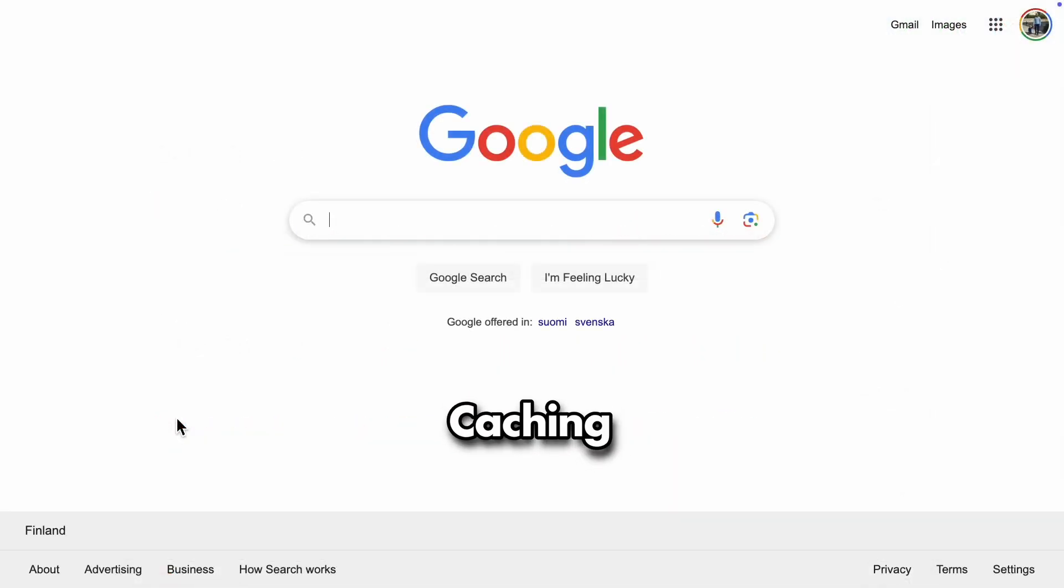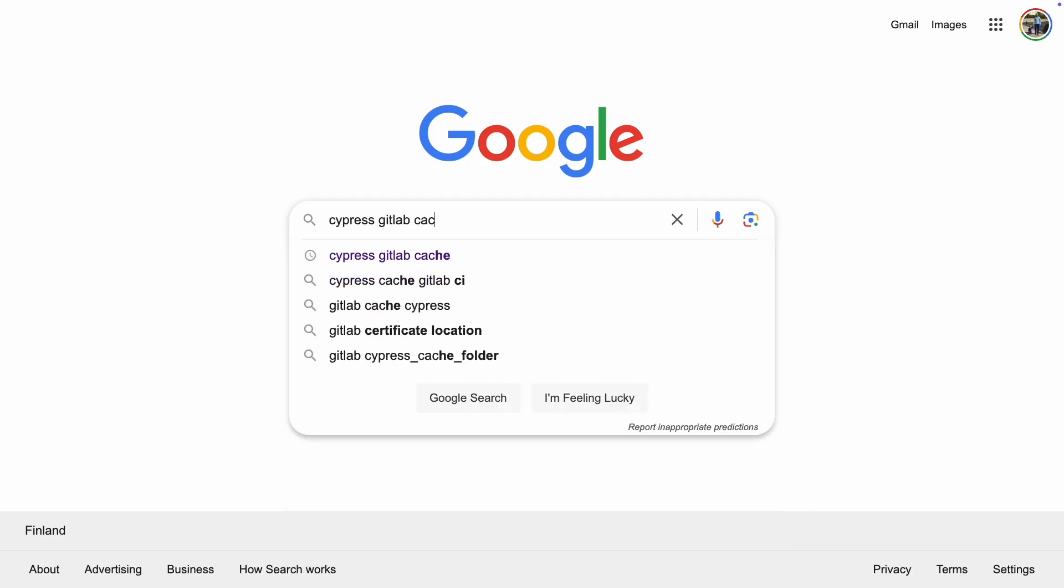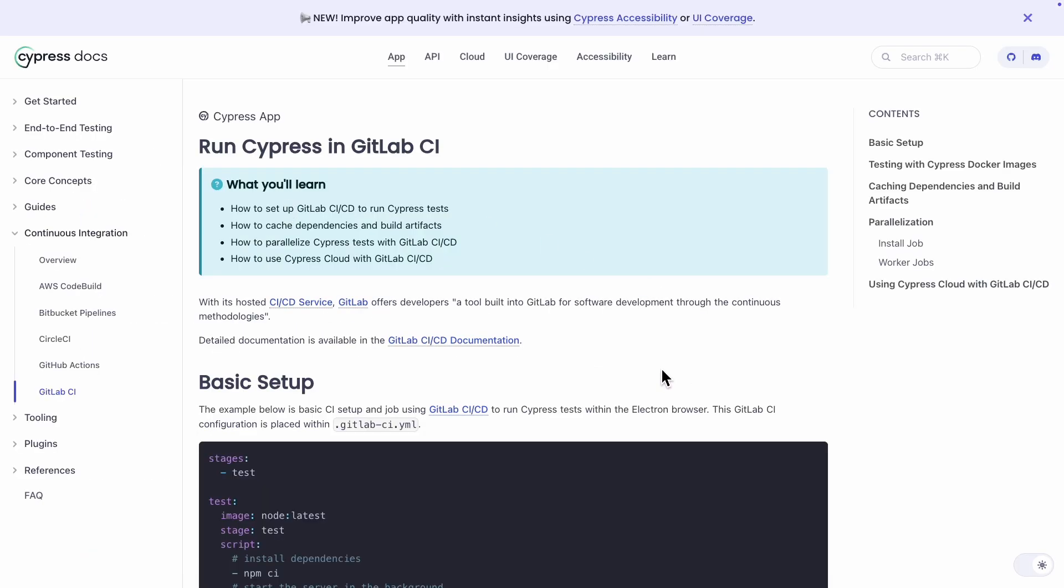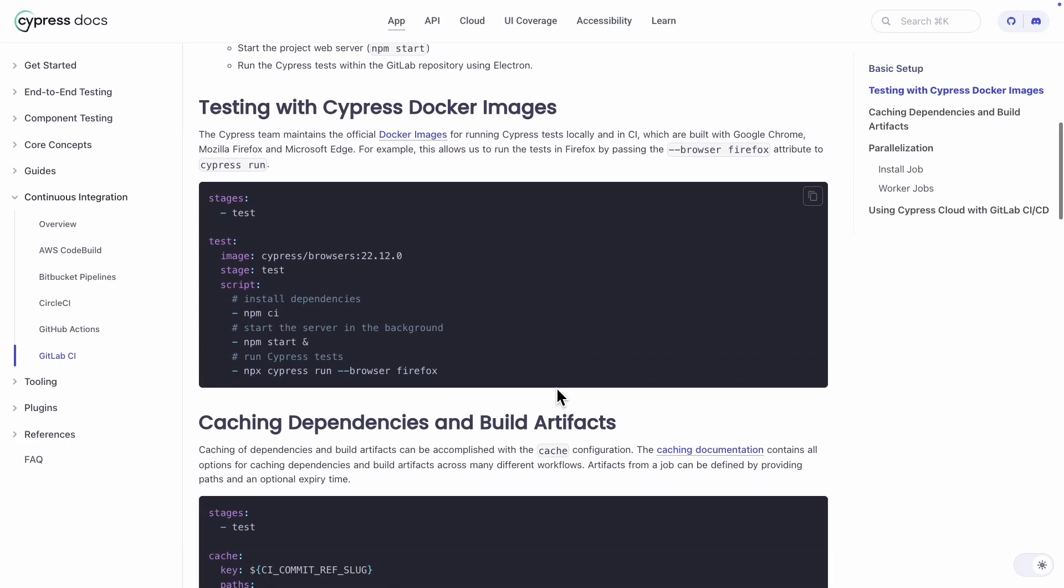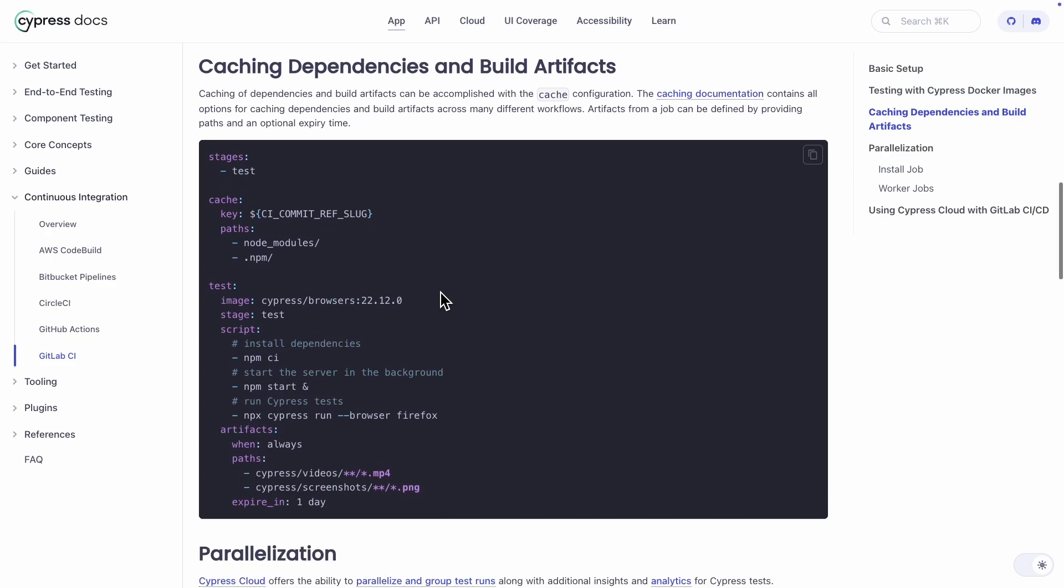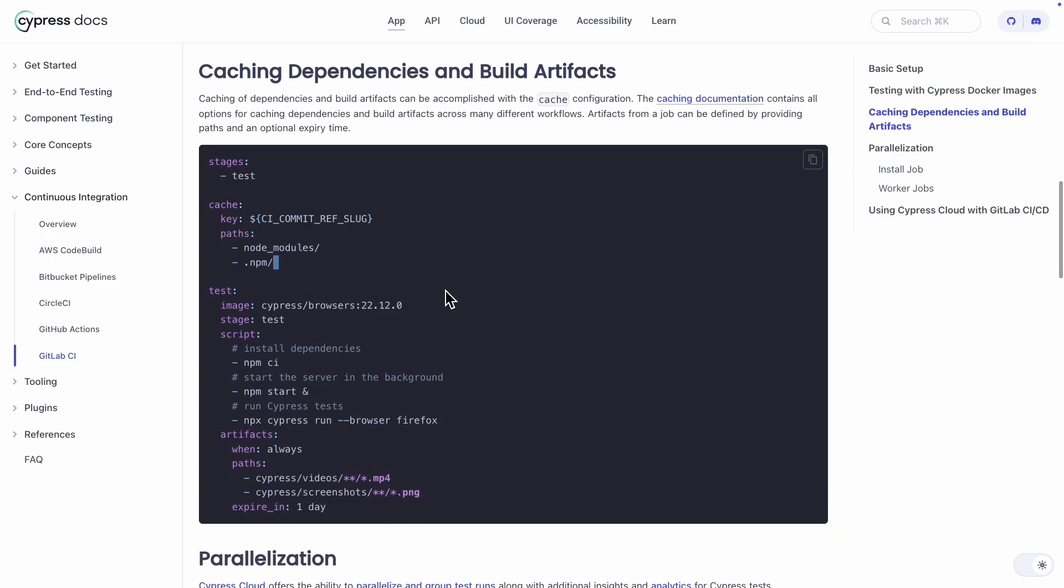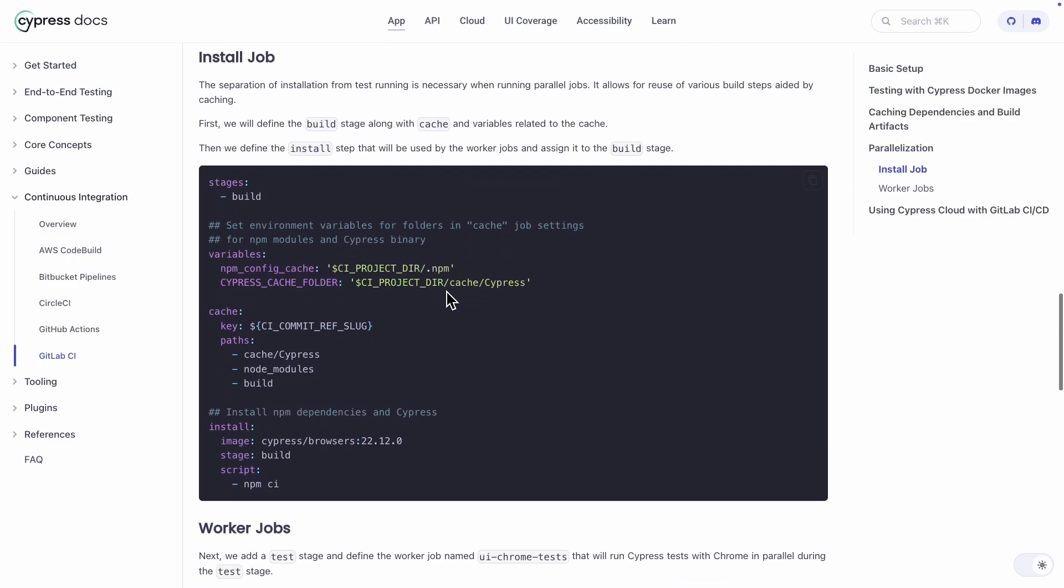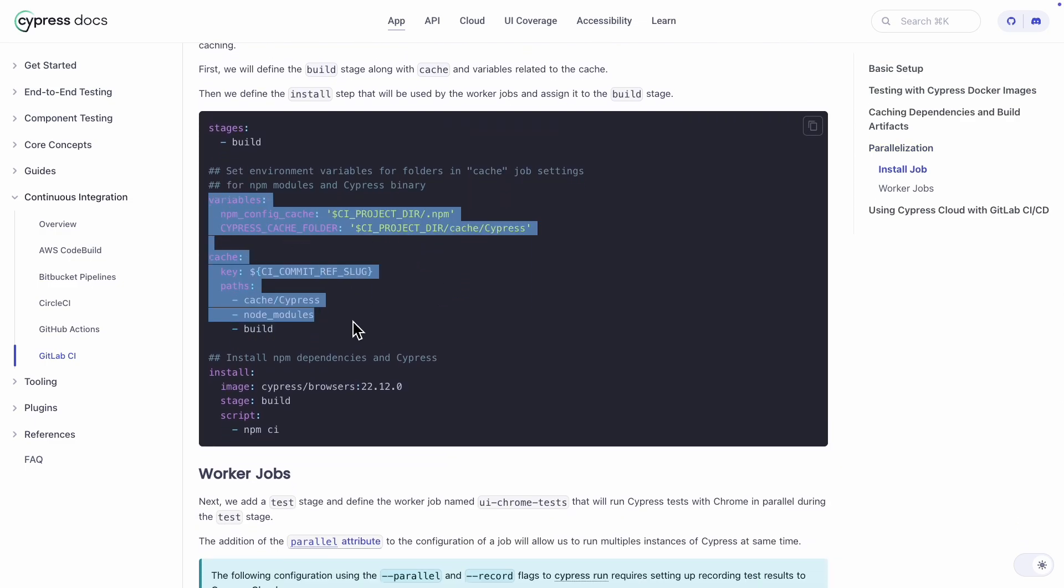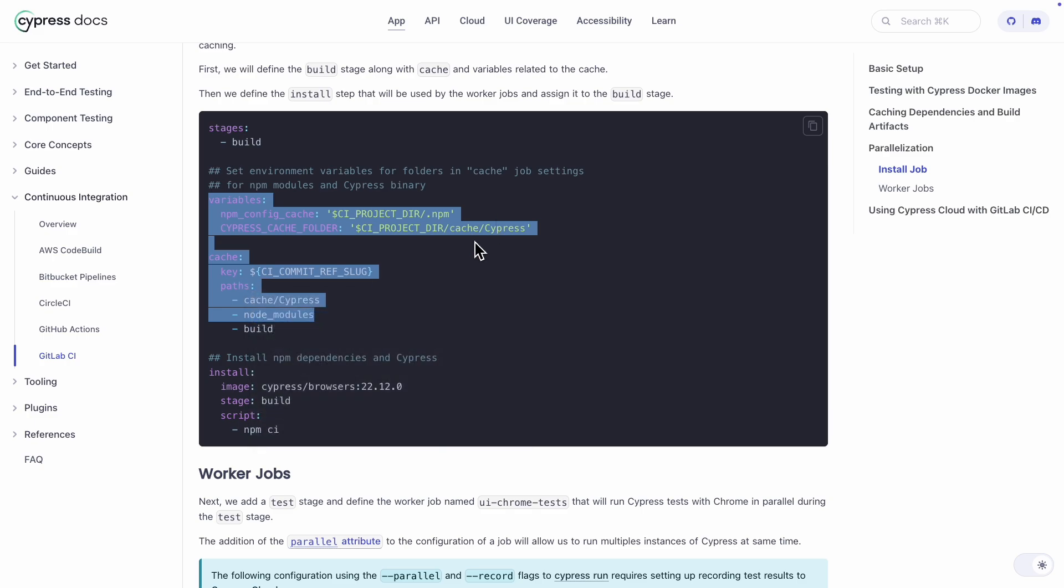If you are looking for ways to really speed up your pipeline, caching is definitely something to look into. So, let's quickly check what the Cypress documentation recommends for caching. Here's one way to do it. And here's another example. Let's grab this second one and copy it over to our pipeline.